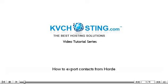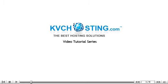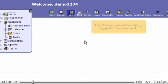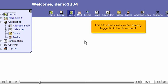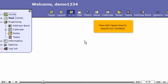How to Export Contacts from Horde. This tutorial assumes you've already logged in to Horde Webmail. Now let's learn how to export our contacts.